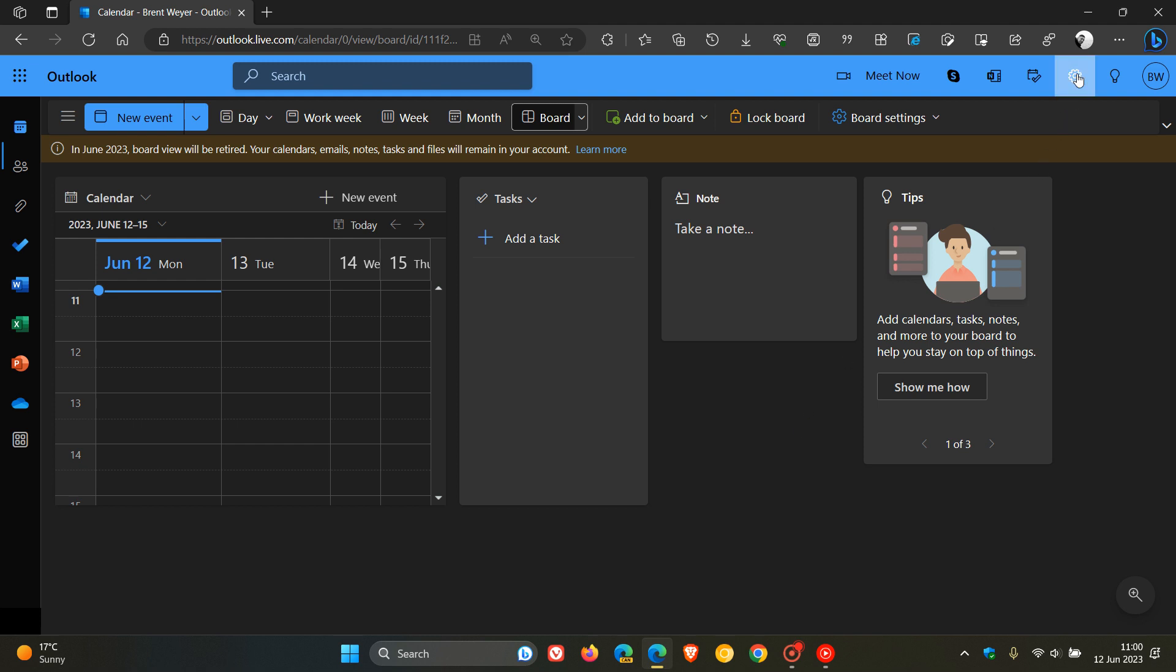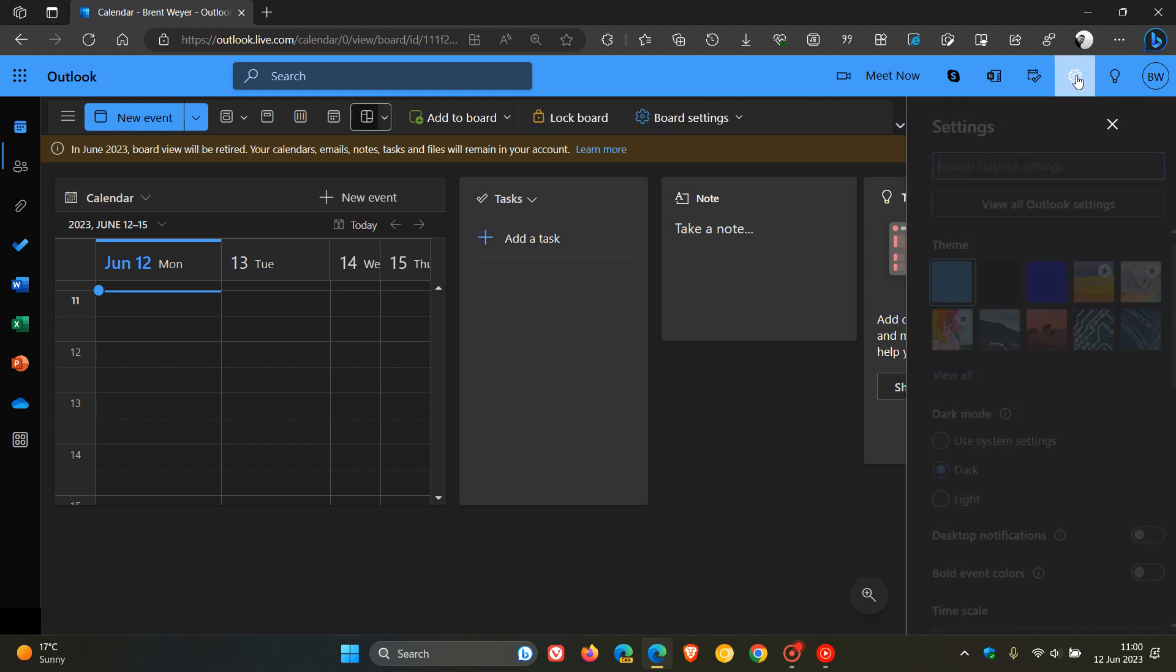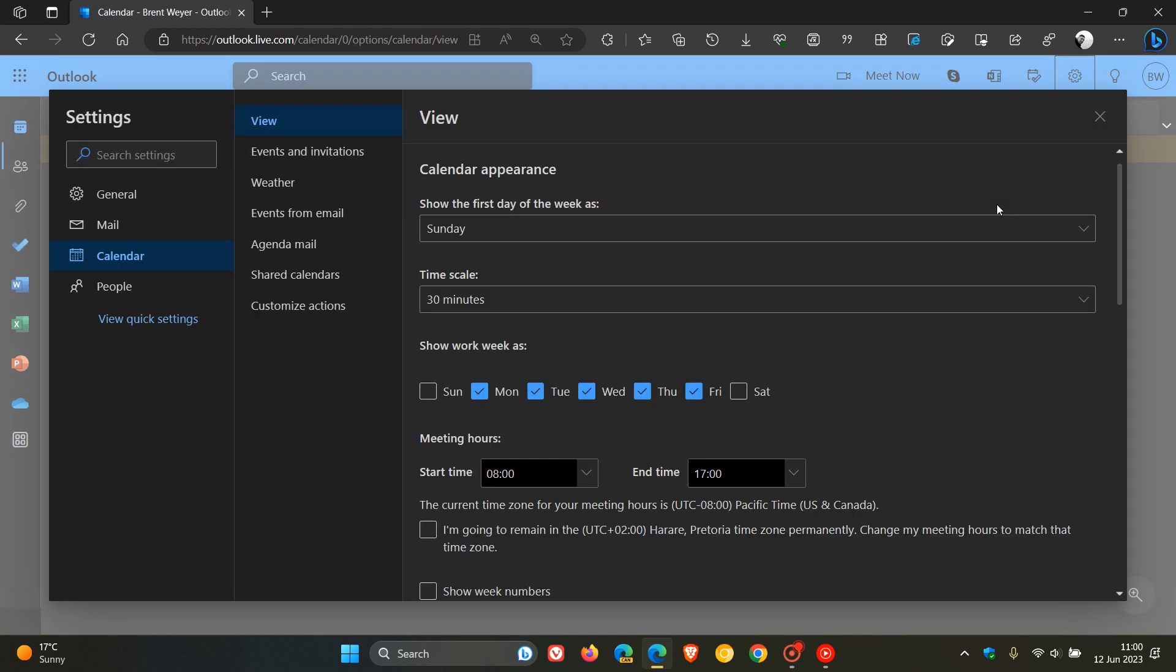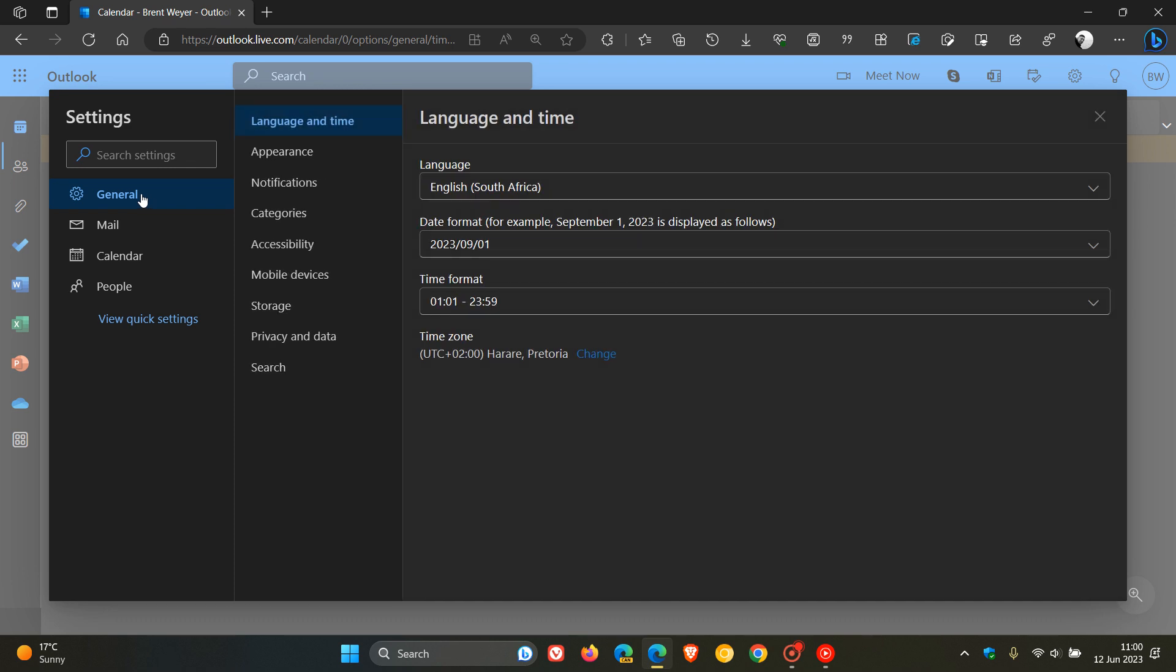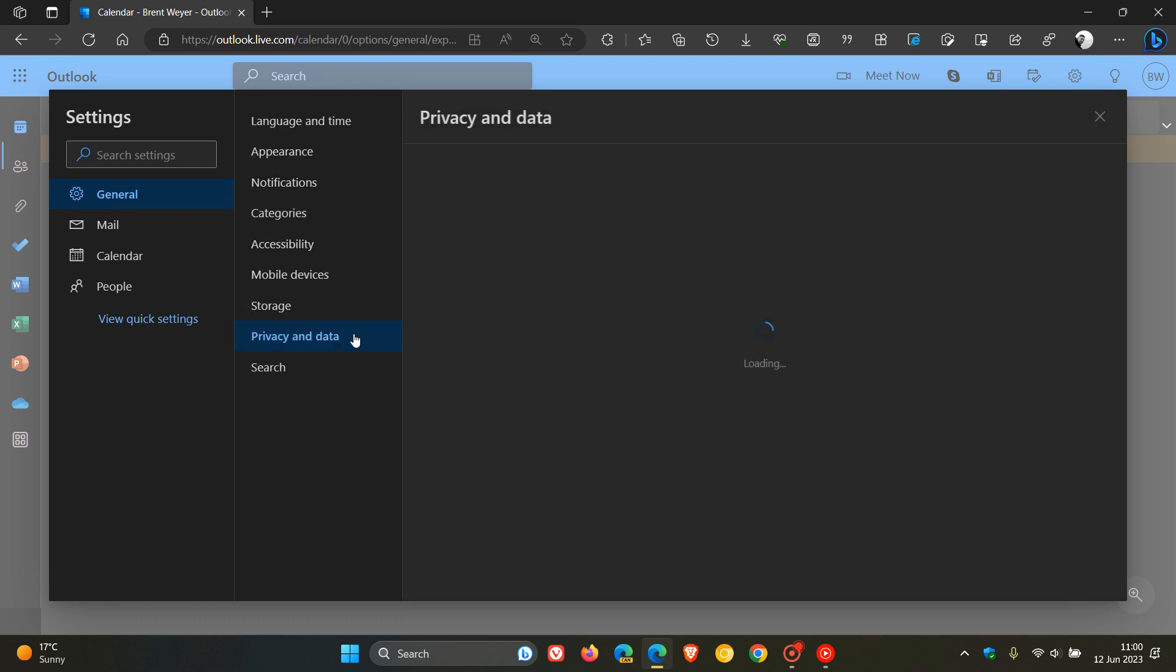And to do this, we head to the settings in the top right of Outlook Online. Click on view all Outlook settings. Head over to the general page and click on privacy and data.